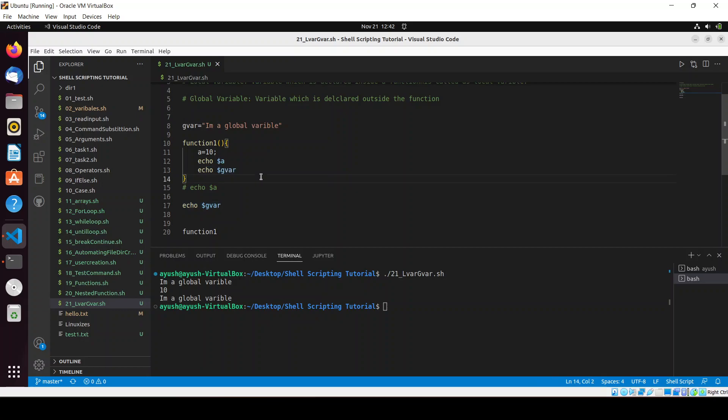This is the simple concept of the local variable and the global variable. I covered this because we have already covered functions and you should know about this. That's all for today — I hope you liked it. If you have any queries, ask in the comment section, and I will post all these things in our GitHub repository. Thank you for watching and I'll see you in the next video.